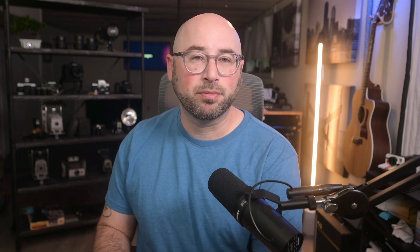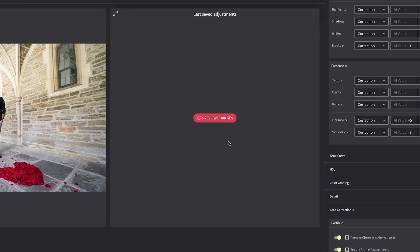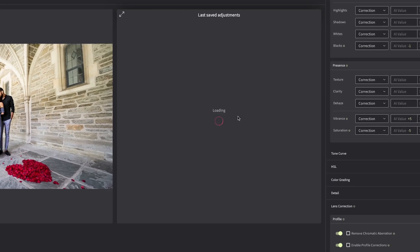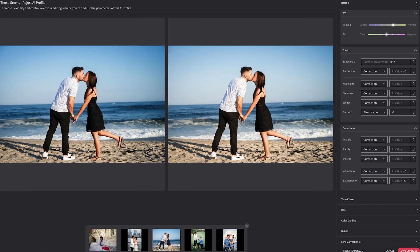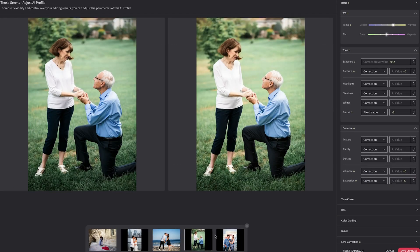For example, use correction when you want photos to be slightly warmer or more exposed, or use a fixed value to set a value that will override the parameter, similar to what a preset would do. When you make changes to one or more parameters, click the Preview Changes button to see how it would look when edited.